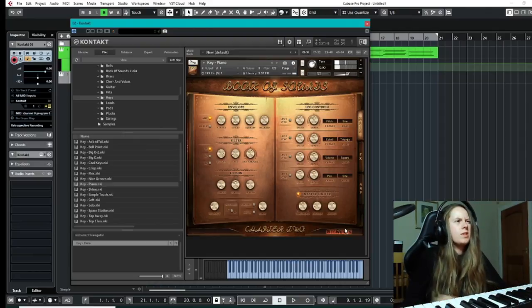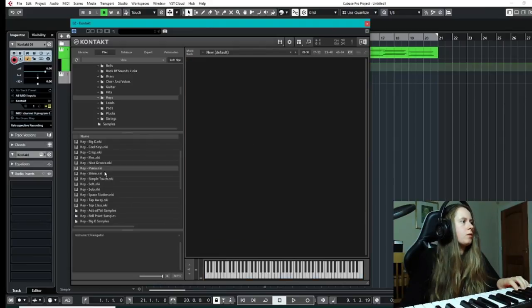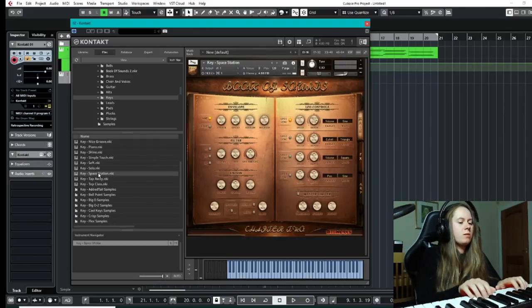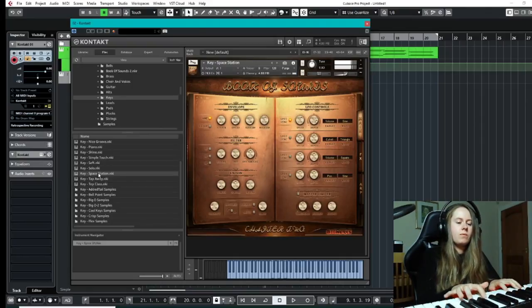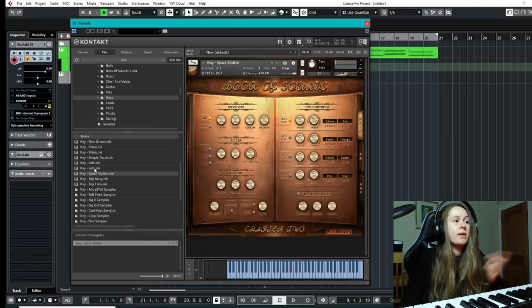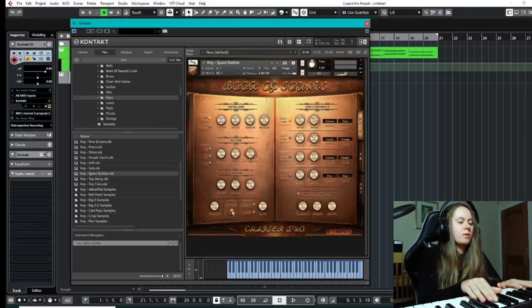I quite like that, it's nice. It's got a good sound to it, I like that. And moving on, I've got some other ones we can try, the space station one.